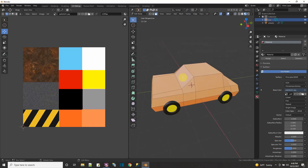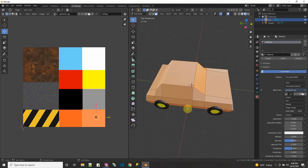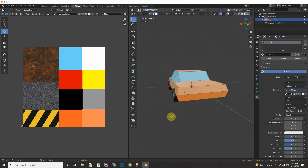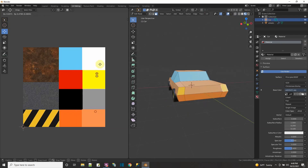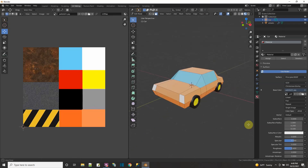Now let me select the windows and give them a color. Do one more thing — let me select these panels here and make them white. And then in the back of the car, let me select these two panels and make them red. There — I've textured my car.